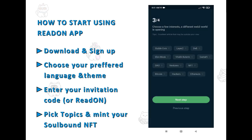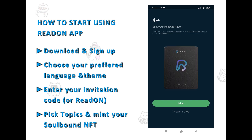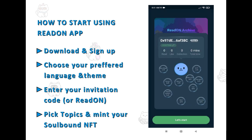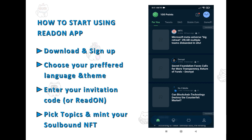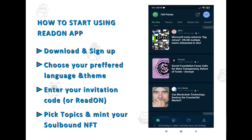The topics you can select from were voted for by the community, and in the future, Read On communities will again be deciding the topics. The last step is to mint your Read On archive NFT — your soulbound NFT — which will display your level on each topic and work as proof of your expertise. Then you're all set and can choose some content and start reading.